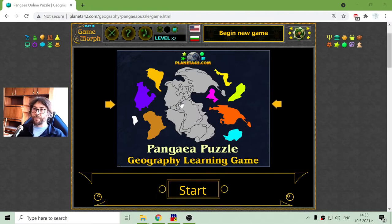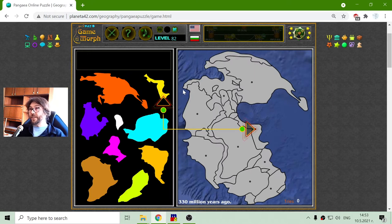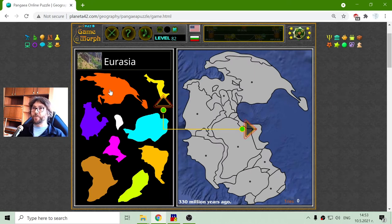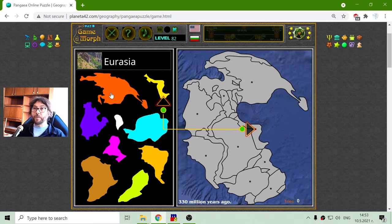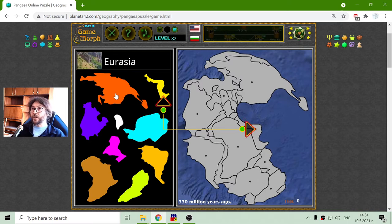Today's geography educational game that I play is Pangea puzzle, where I will try to place the modern geography regions how they appeared 330 million years ago in the continent of Pangea, according to some scientists.